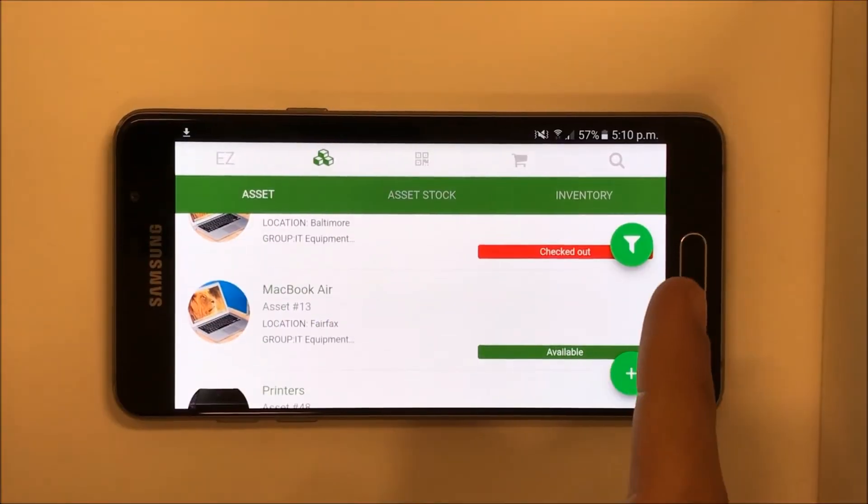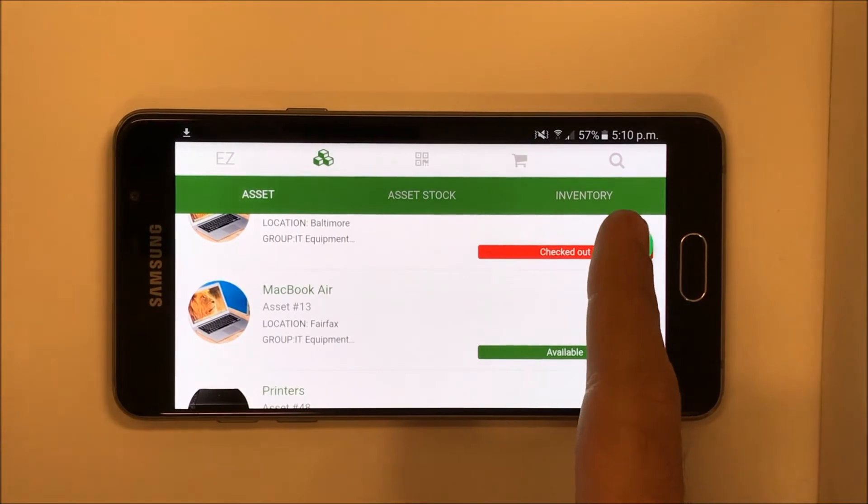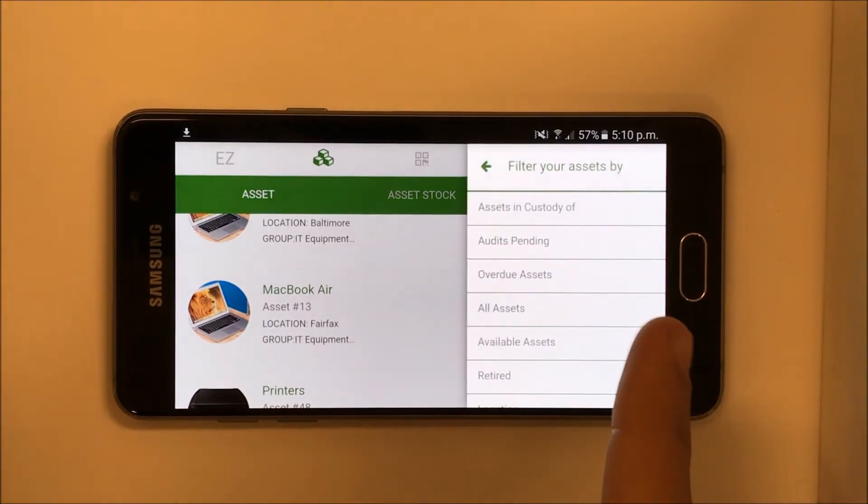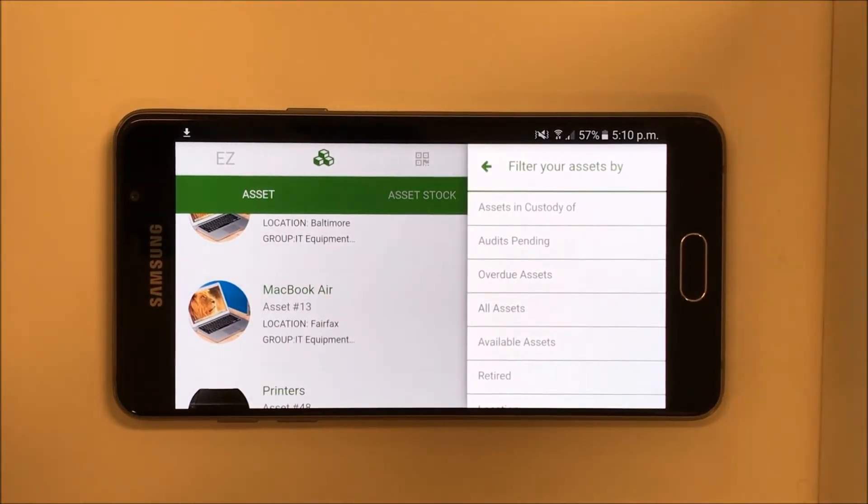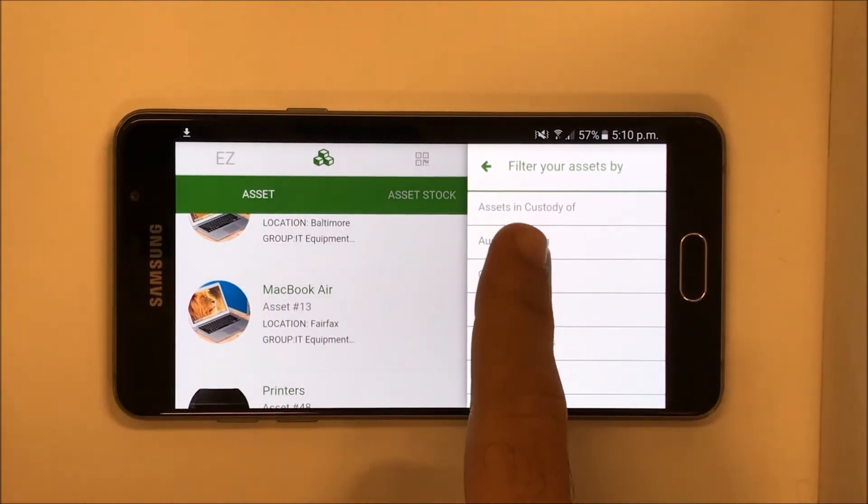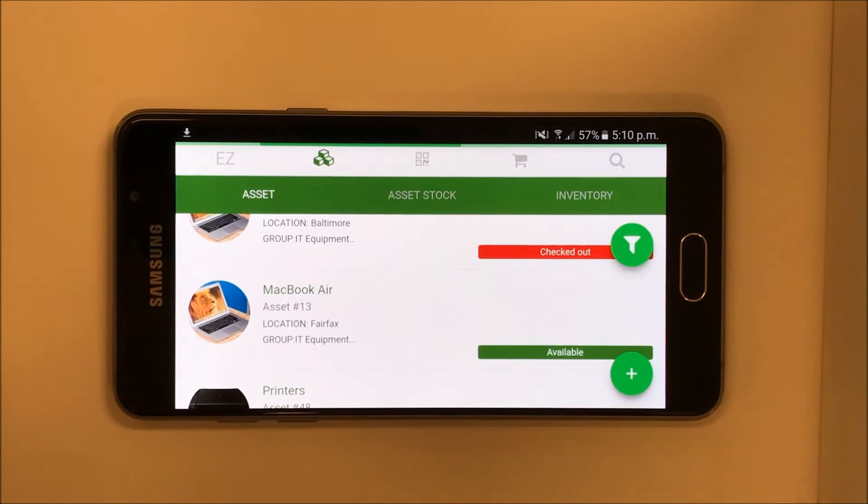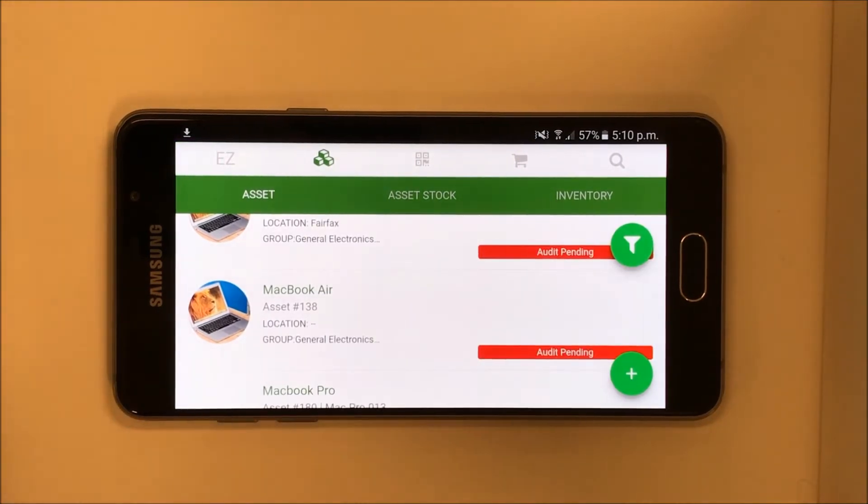Next up, we have filters. Choosing the Audit Pending filter, for example, will bring up all assets that are in custody of employees right now and are pending audits.